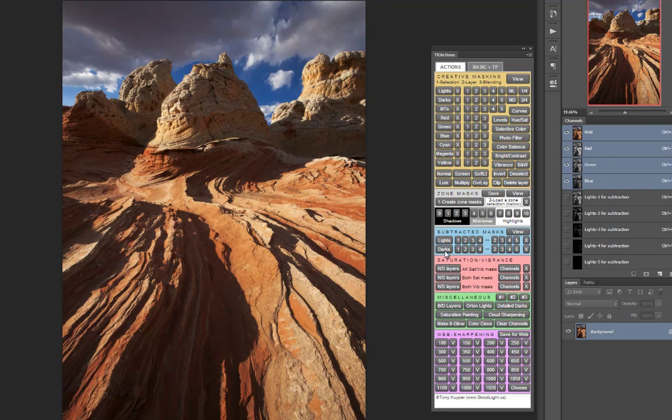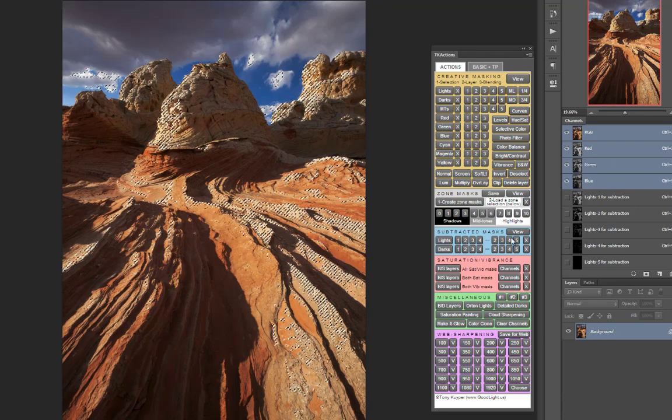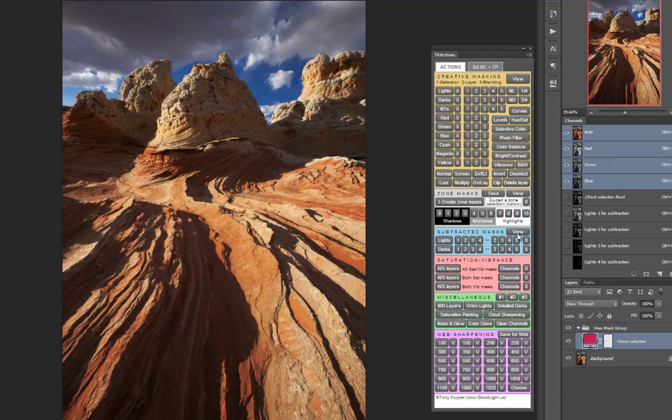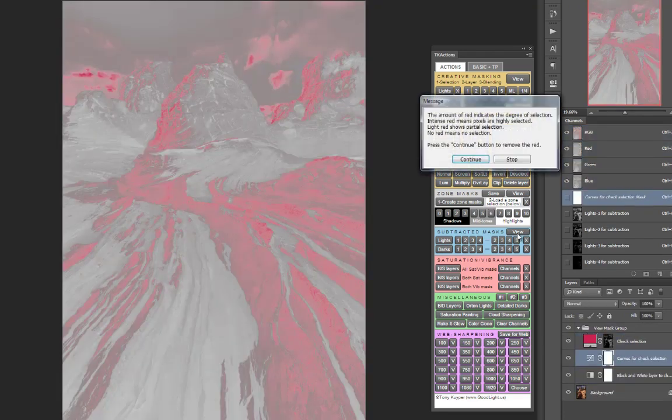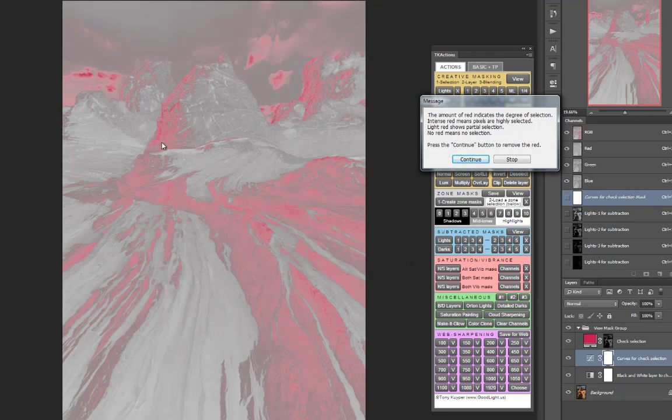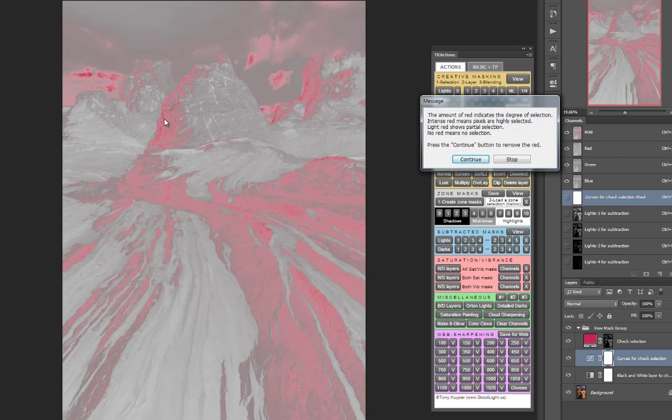And then I'm going to select a number 2 light selection. And I can view that just to see that, yes, that is targeting those brightest areas. And you can see the very brightest areas are the darkest red. And those are the ones that I don't want to overexpose.